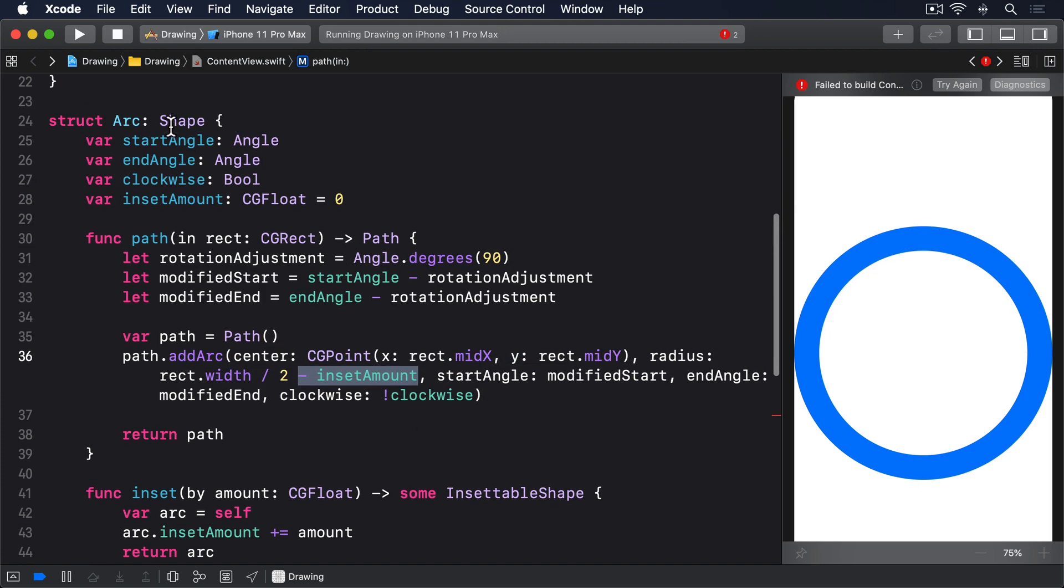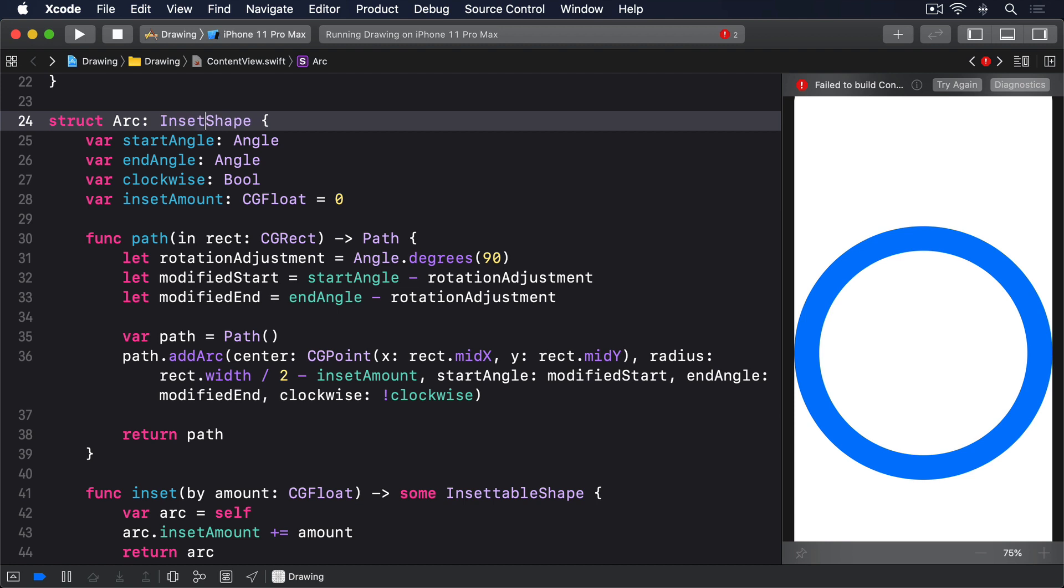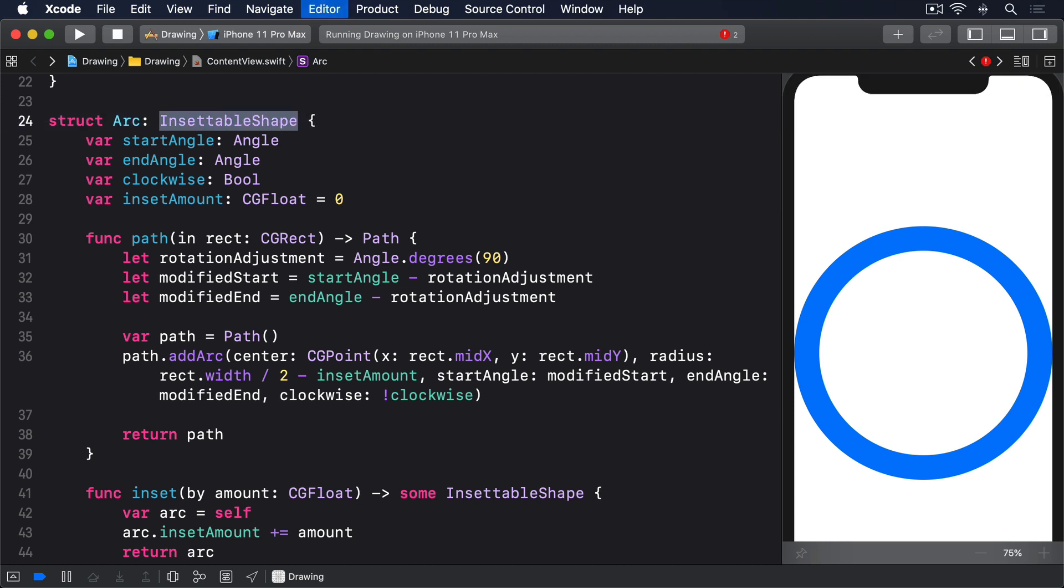With that change we can now make arc conform to insetable shape. And now stroke border works. Now as a note, insetable shape actually builds upon shape, so there's no need to add both conformances.